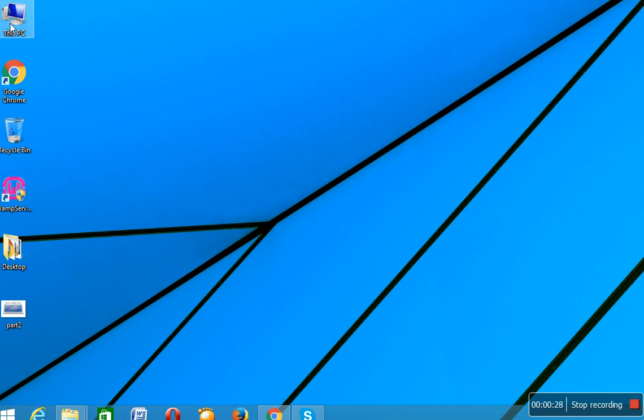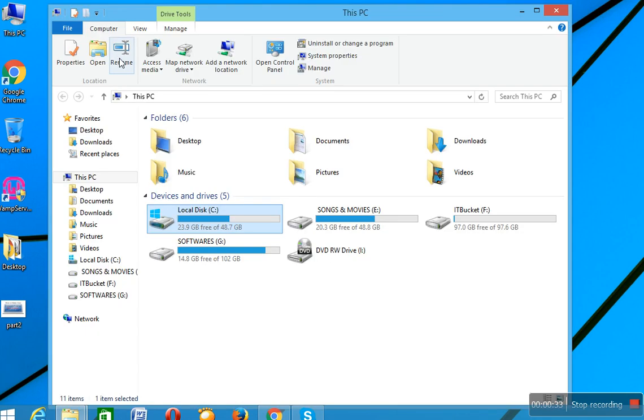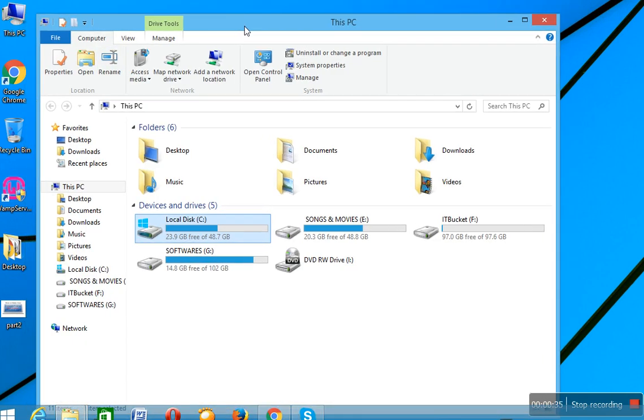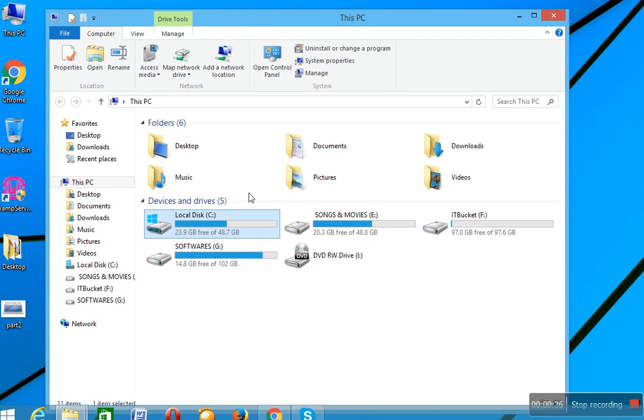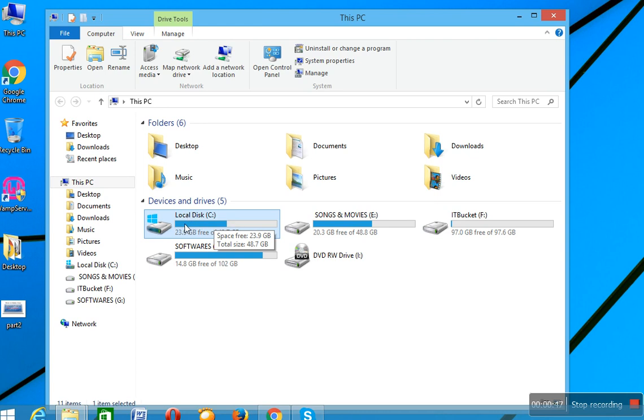So let's start. Open your This PC or My Computer, whatever you have, and after that select the working drive or local drive in which you installed your Windows. In my case I have installed Windows in Local Disk C.